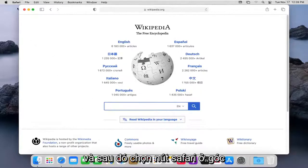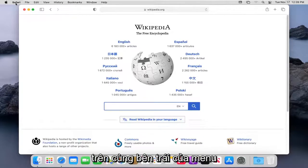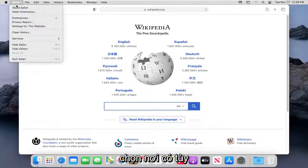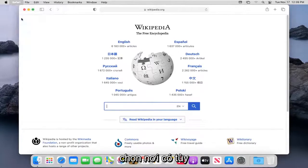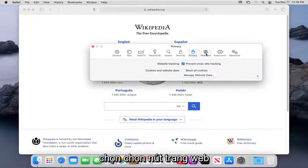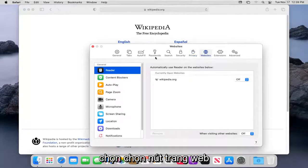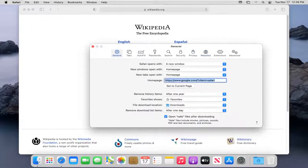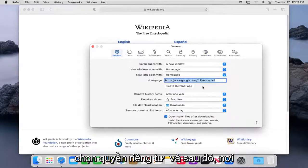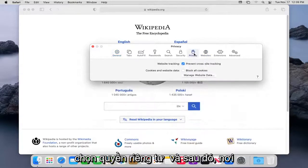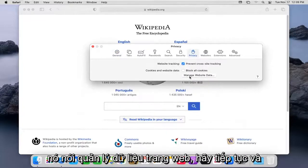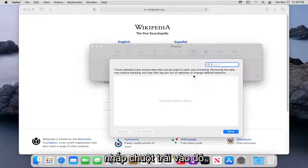So you want to start by having the Safari web browser open, and then select the Safari button in the top left corner of the menu. Select where it says Preferences. Select the Websites button. Select the Privacy button. And then where it says Manage Website Data, go ahead and left click on that.